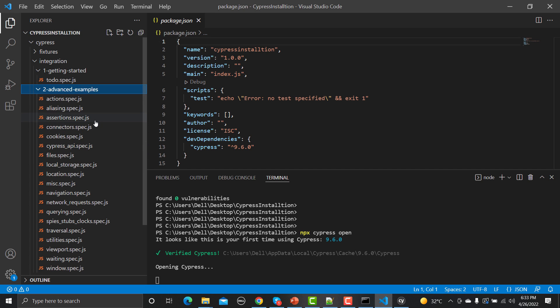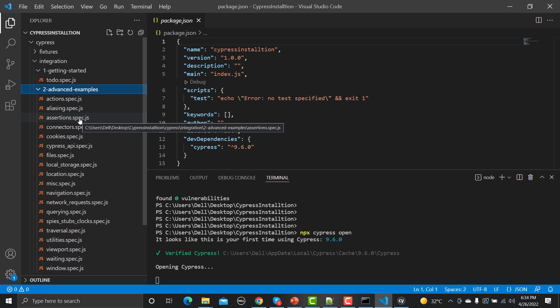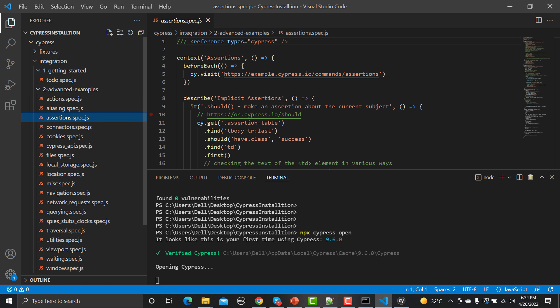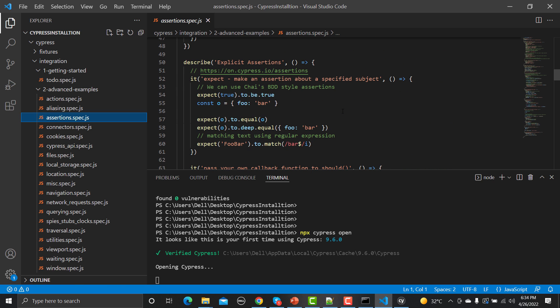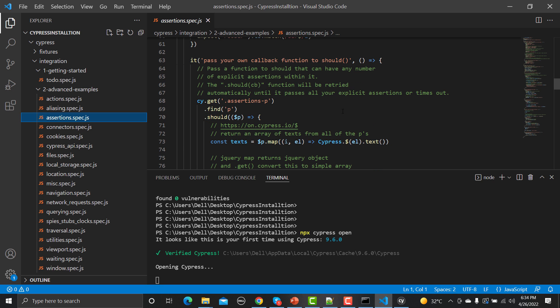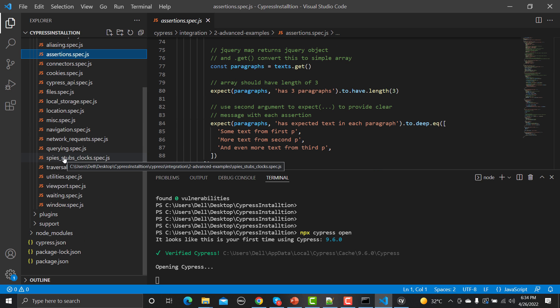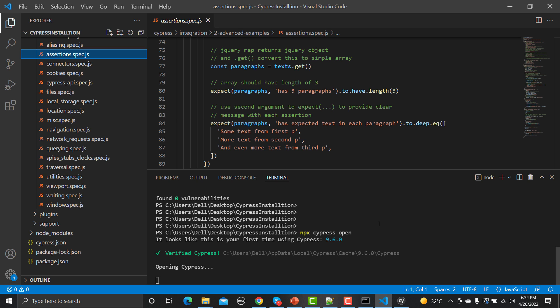Inside the integration folder there are two further sub-folders with different test cases. Cypress provides these sample test cases so you can quickly start learning Cypress commands and how to perform different operations. For example, if you want to know about assertions, you can open the assertions JS file and see examples. As we go further in this tutorial series you will learn about these things easily.